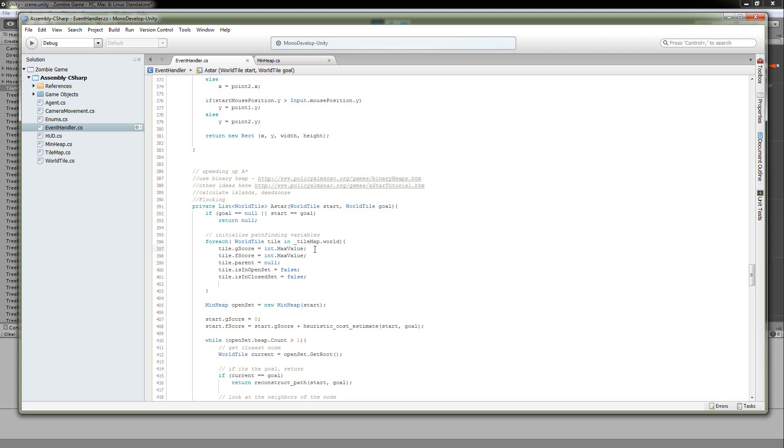We have a G-score. And the G-score is the distance from the starting tile to that tile. That's what the G-score is. So for the initial purposes, we're going to say it is the max value. It's as high as you can get.